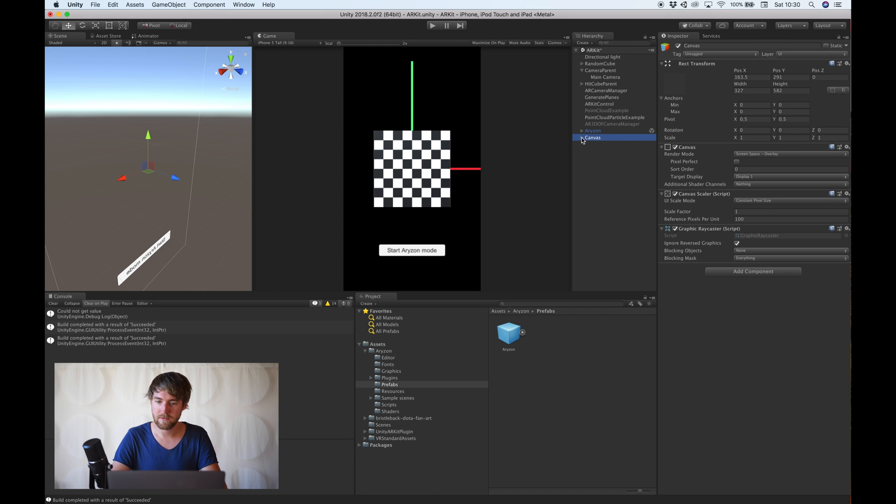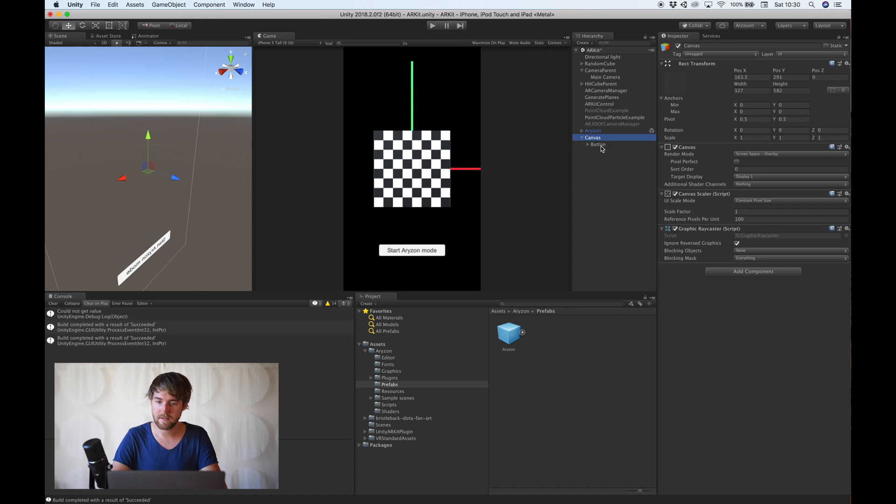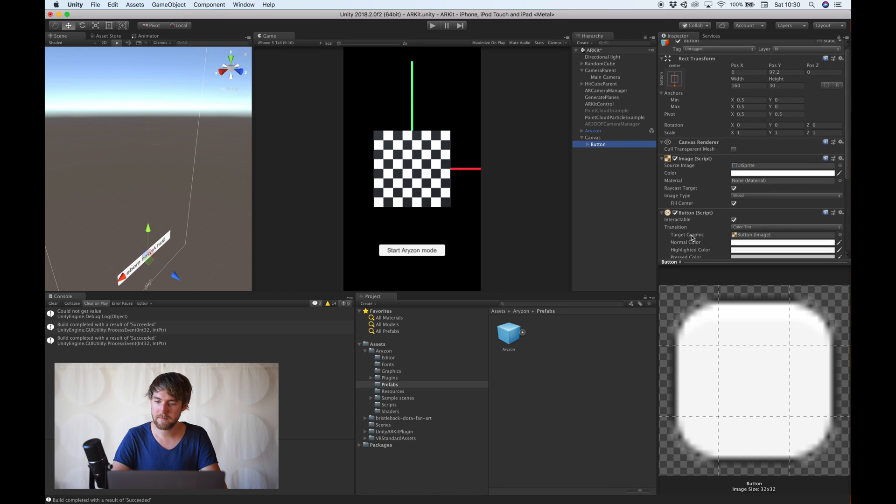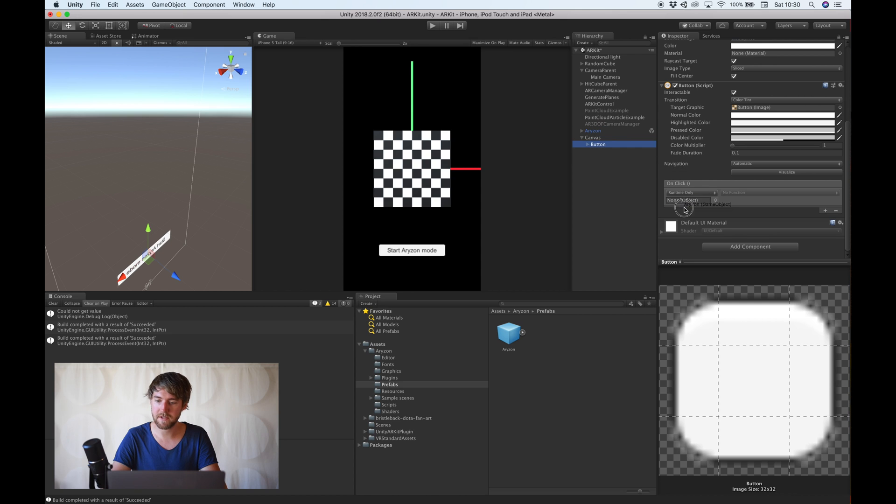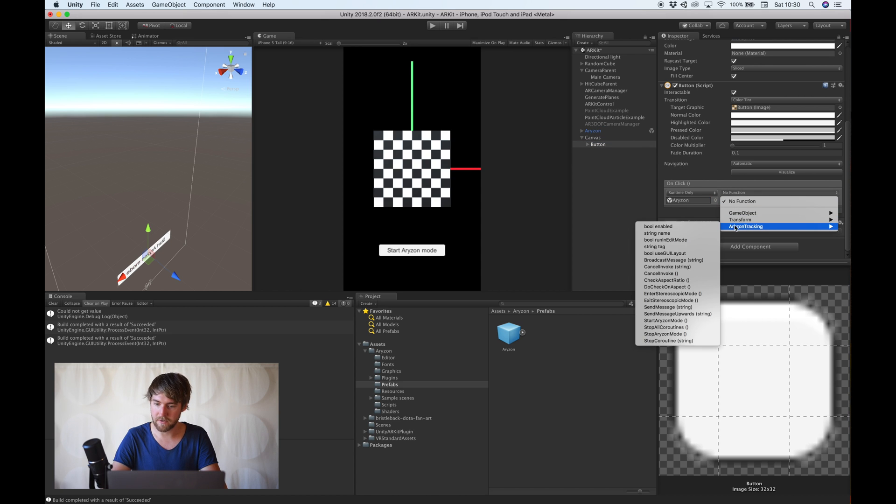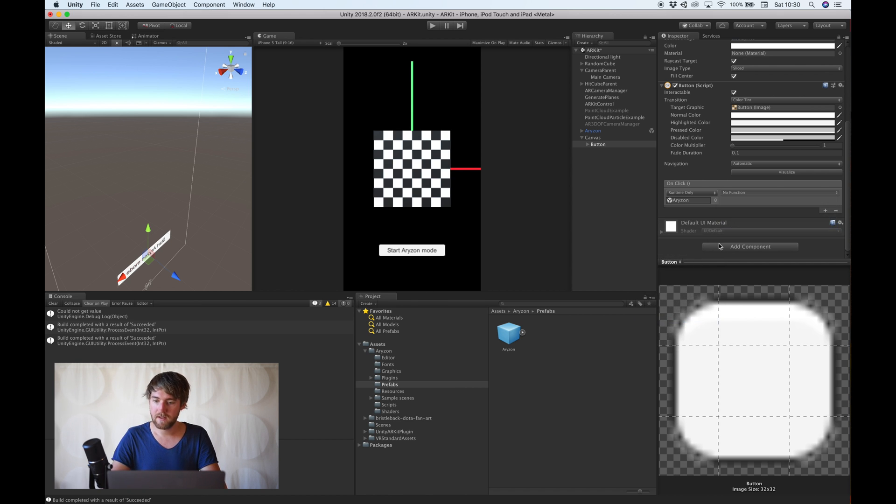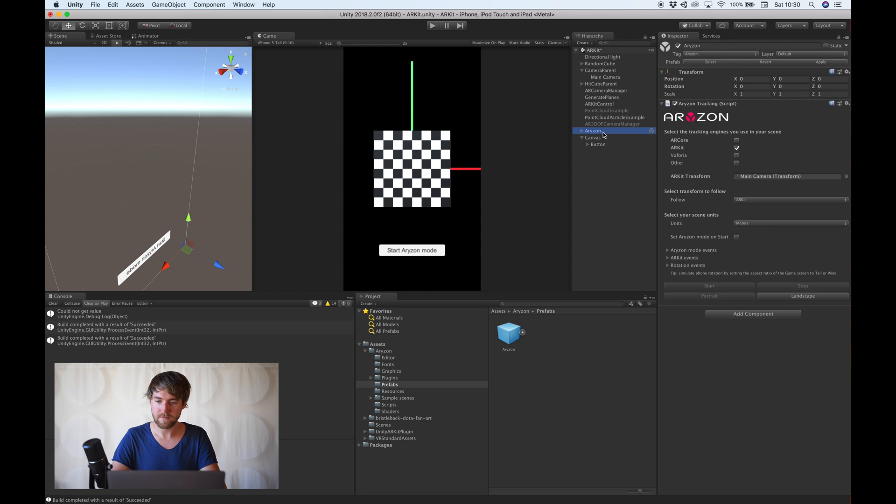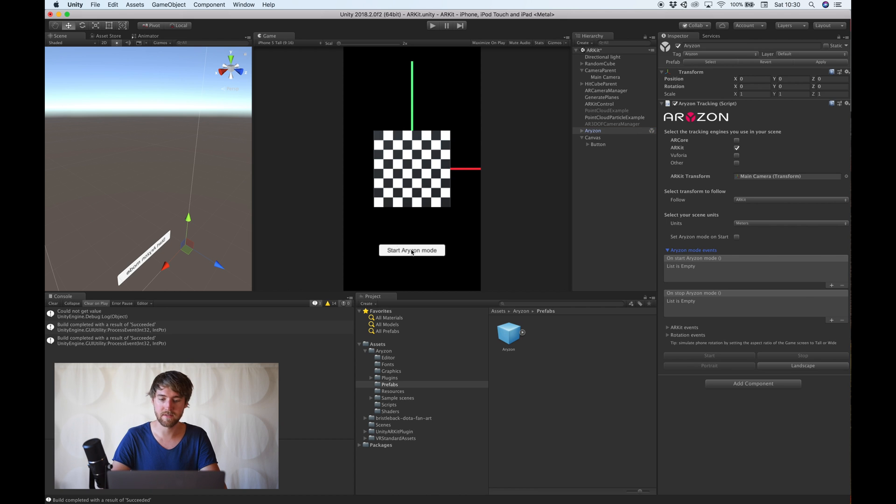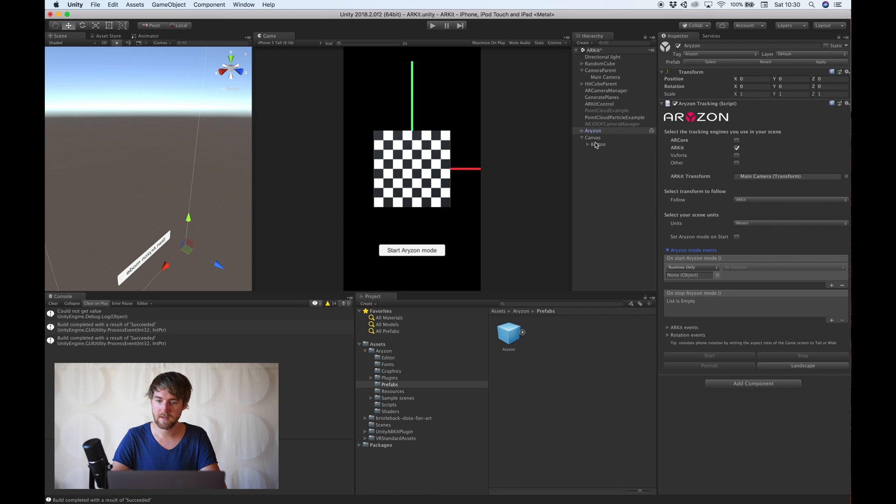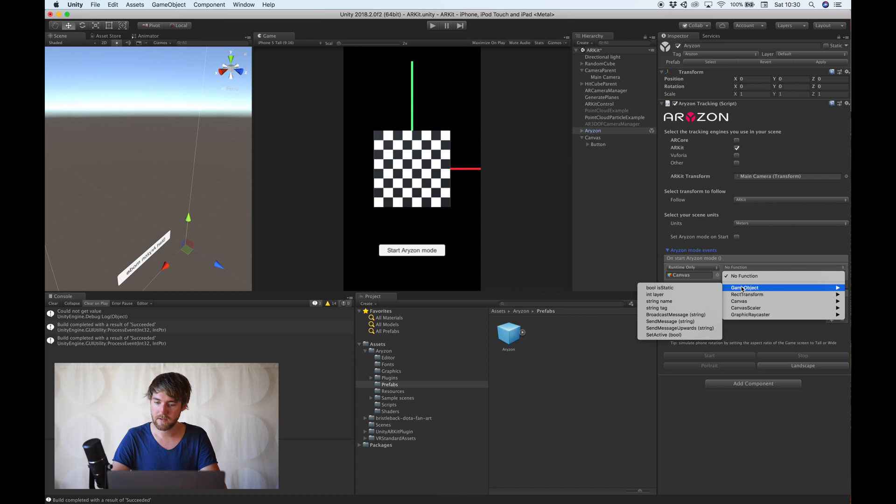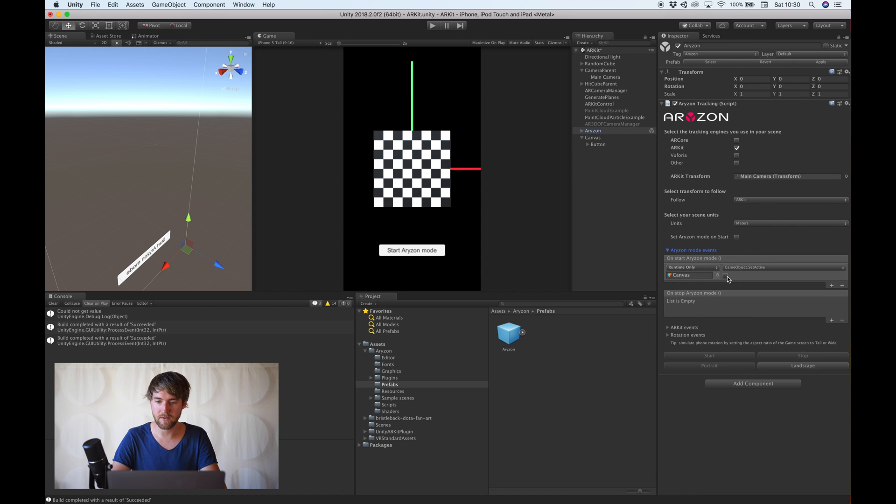And then this button should reference the Horizon object. And the horizon tracking component on there has a start horizon mode function. And what we also want to do is when we start the horizon mode we want to hide this button. And we can do that with these events. So, let's just disable the canvas. GameObject. SetActive. False.